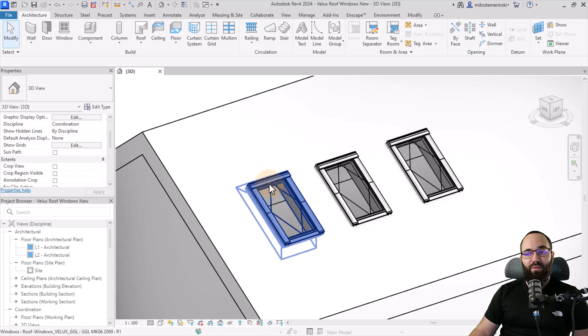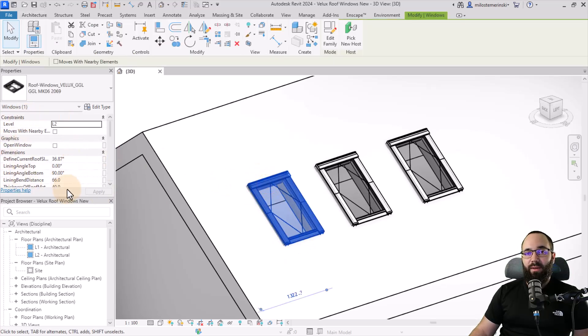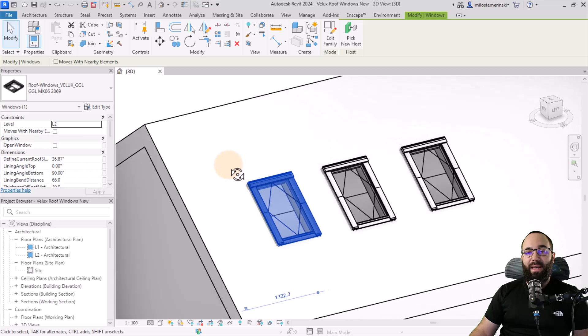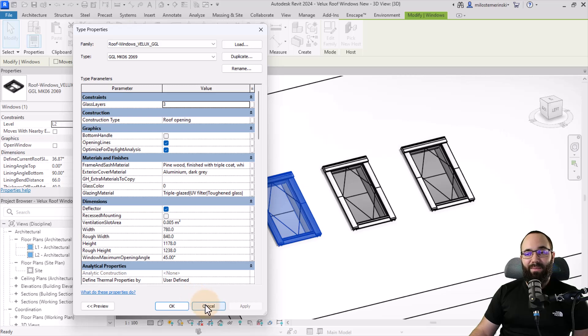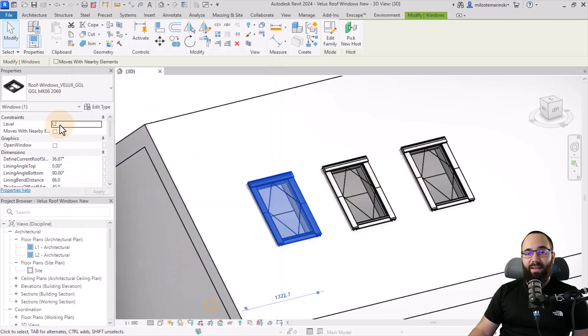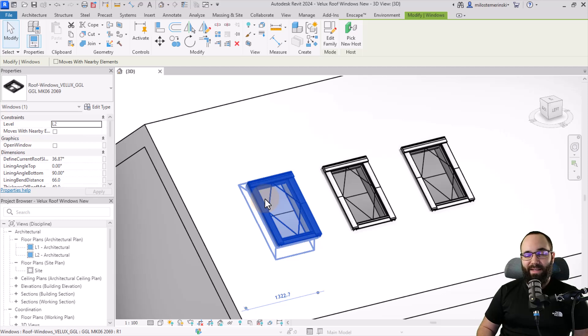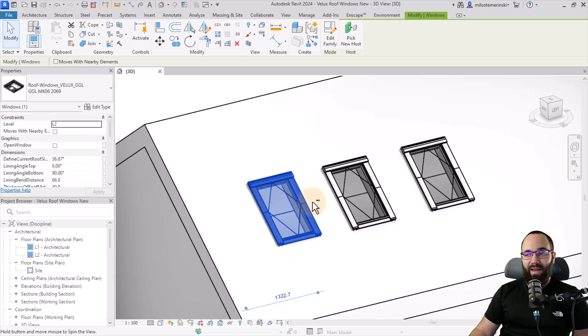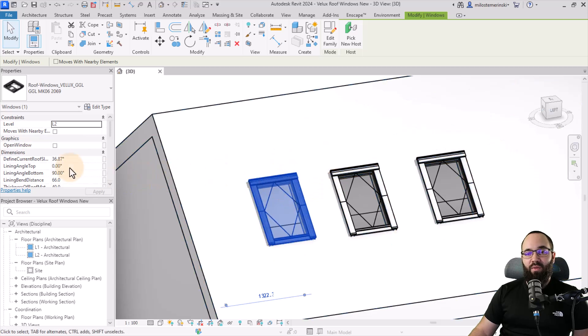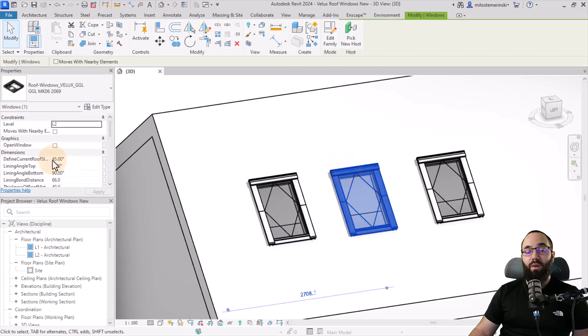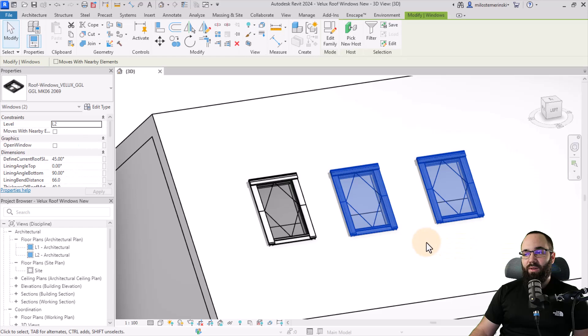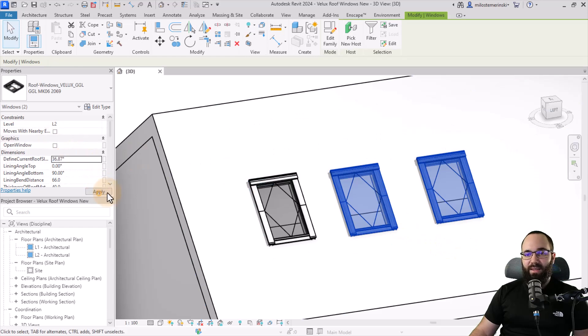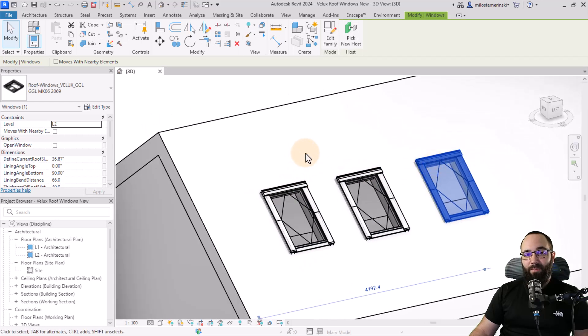And now this, when you select the family, all of the parameters that appear here in the properties panel are instance parameters. And all of the parameters that are here in the edit type are type parameters. That means that these parameters will affect all of the instances that we have placed here in the model, but these parameters here will only impact the one selected instance. Or if we have selected multiple instances, then multiple ones, but only the ones that are selected. So in this case, even though I've adjusted the slope for this window here to 36.87, this one still has the old slope. So I would select these two windows here and then I would paste in the same slope just to make sure we have everything set up correctly.